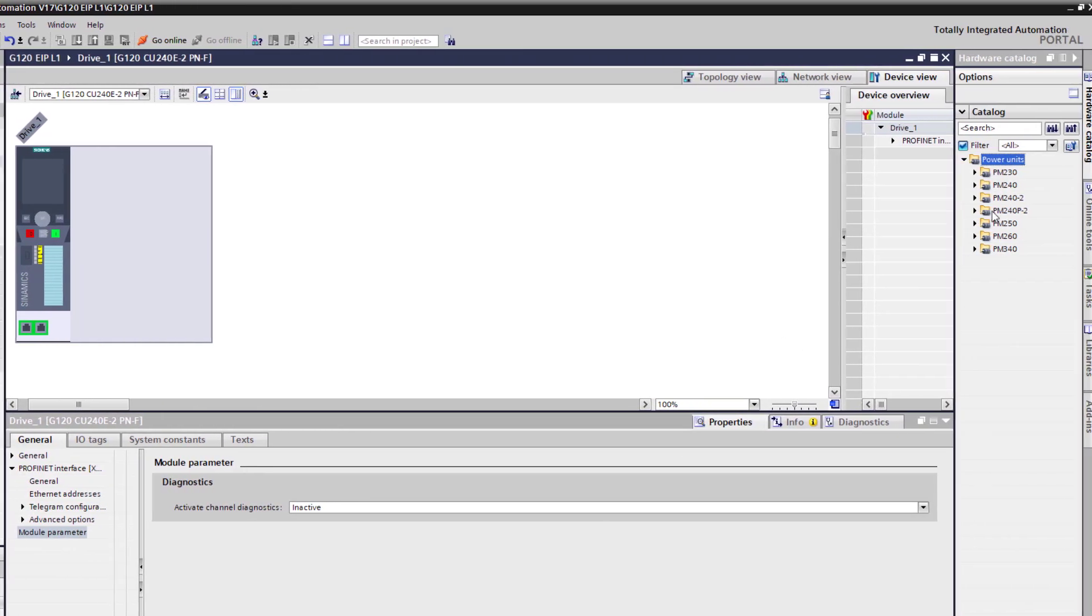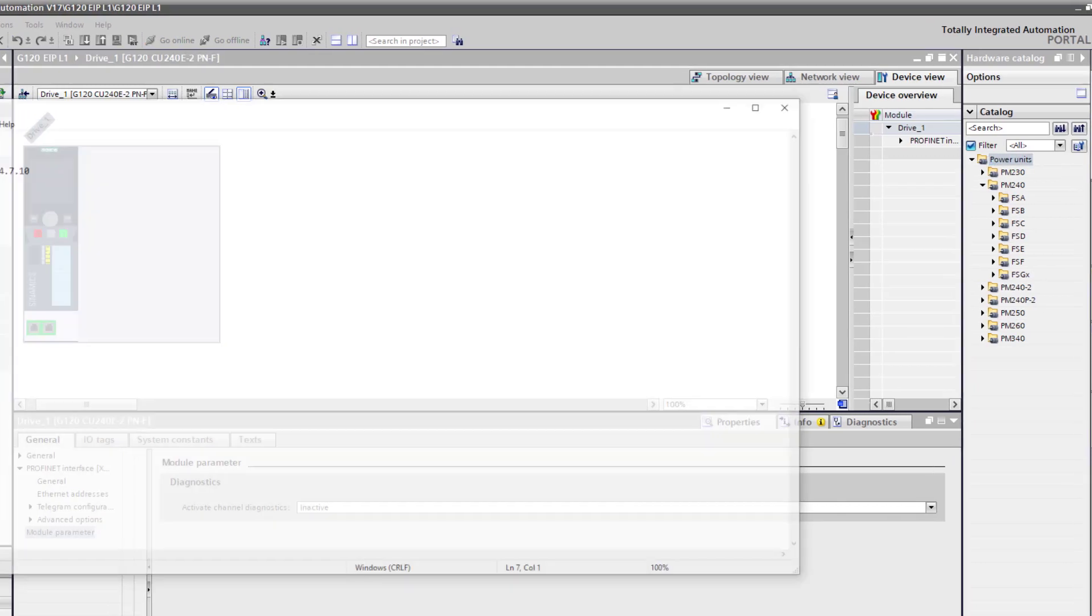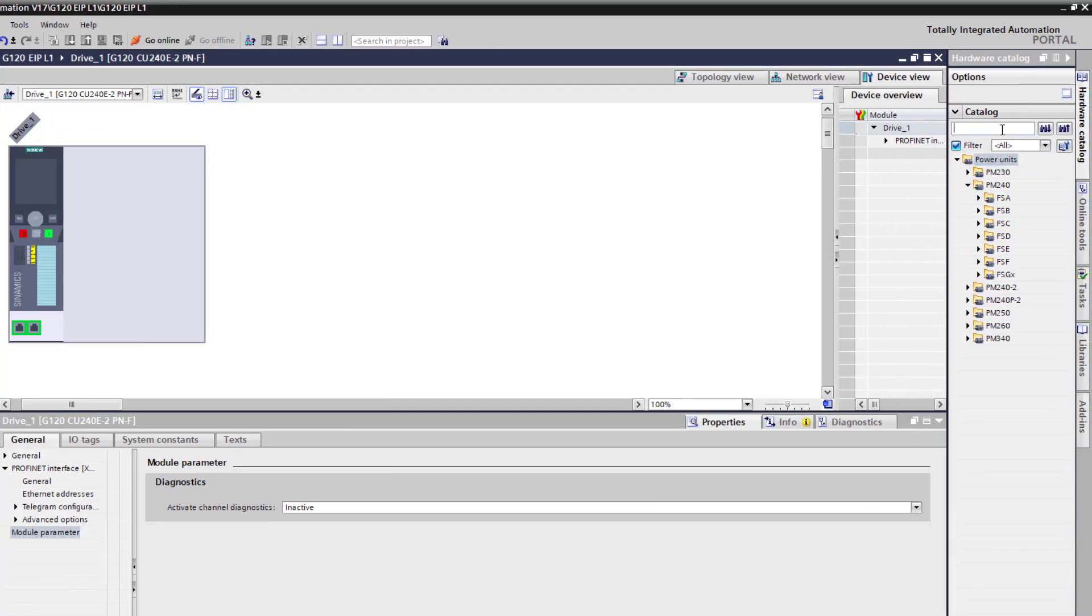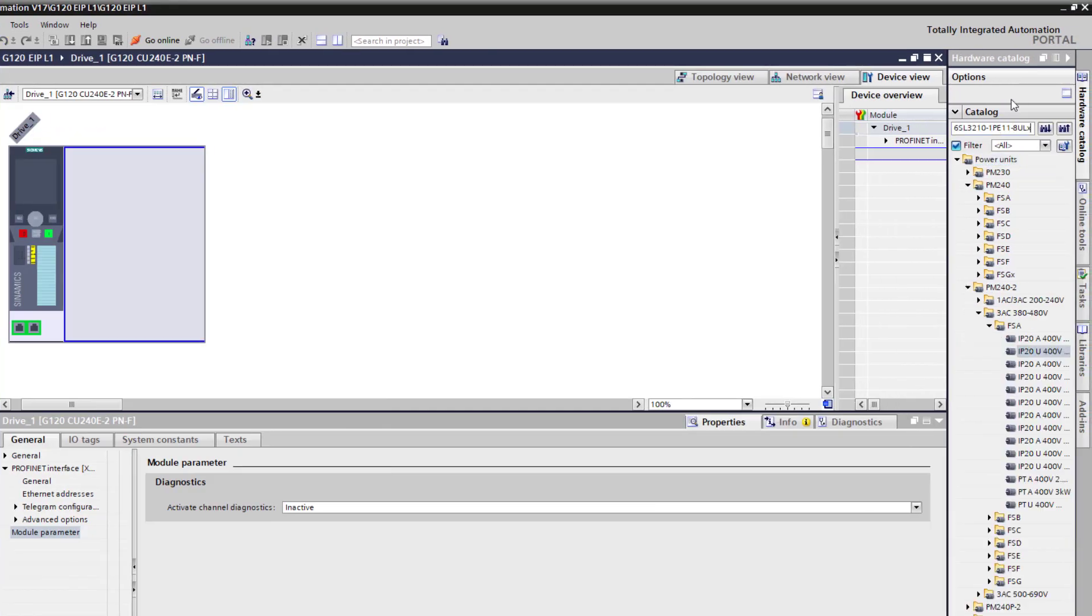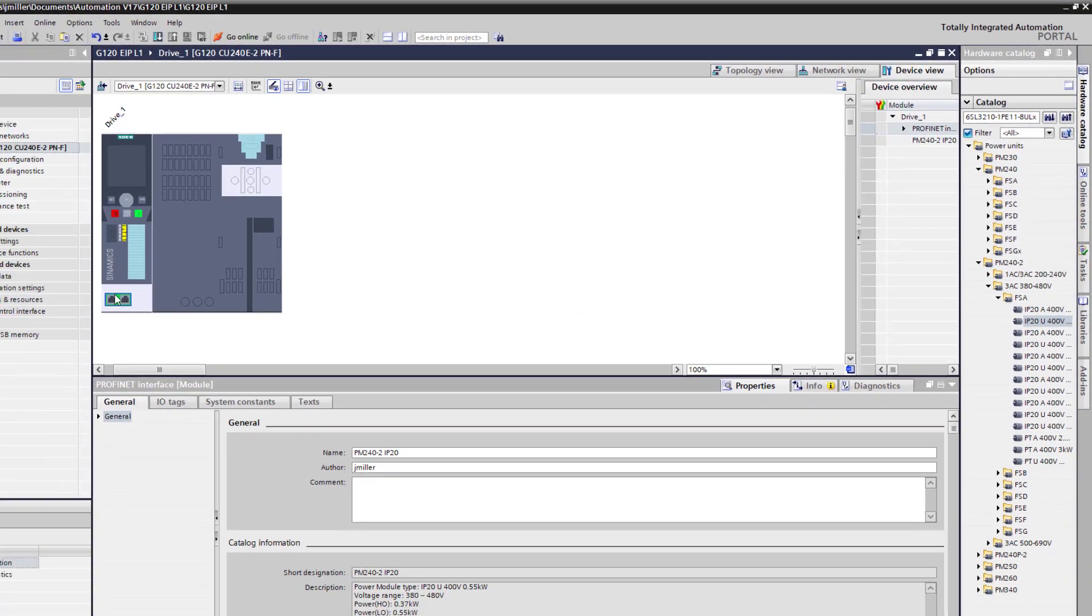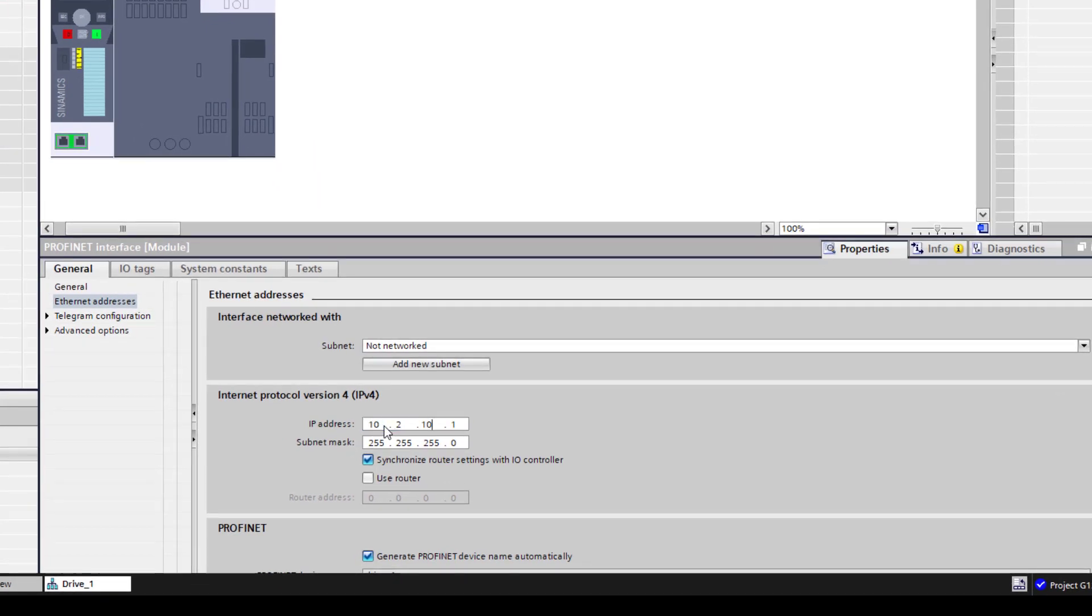We are going to start to drive the G120 control unit. Then the control unit on this one is CU240E-2PNF and the version is 4710. We are going to add that drive. And then we need to add the power module which is a PM420 or 240 but I do not remember what it was so I went and looked at it. Put the model number off it. Put it in here and we will search for it. Drop it in.